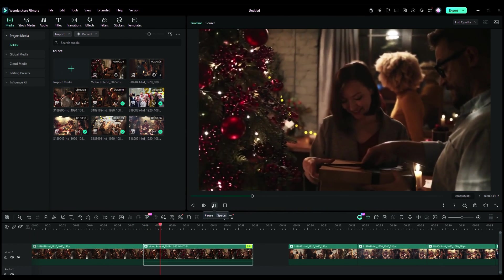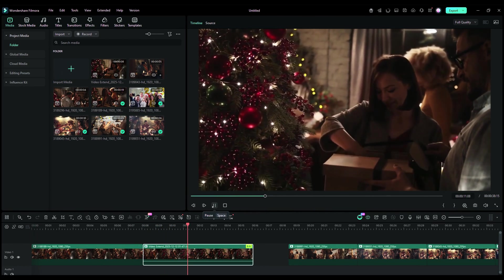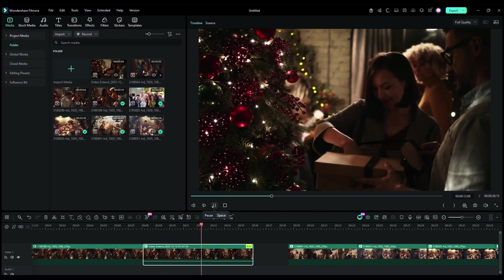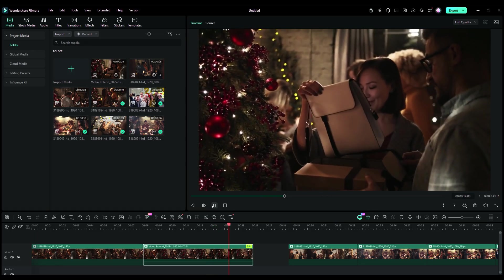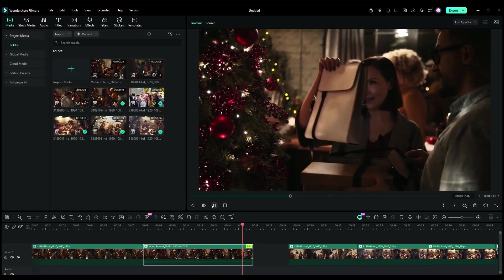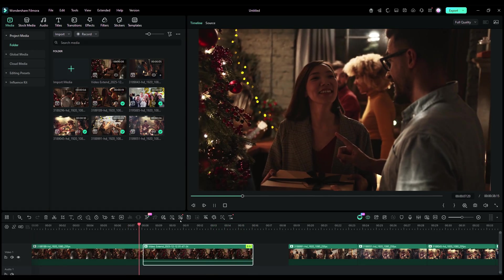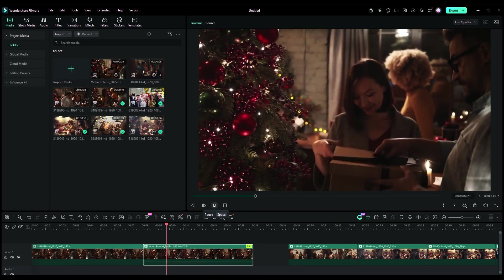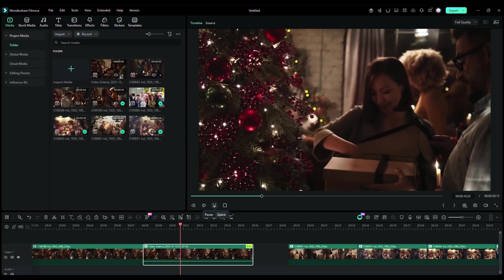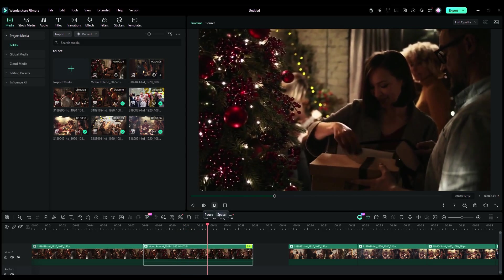Hit the Generate button and wait. There — the video is ready, and it's just like I wanted. The AI Xtend maintains consistency, and the generated footage is very realistic indeed.